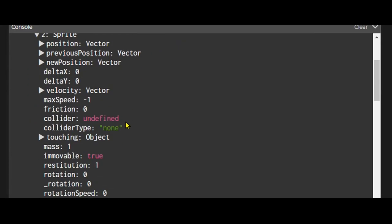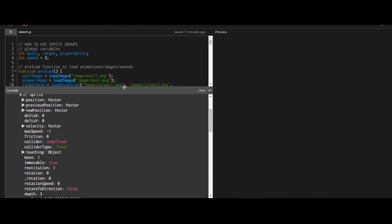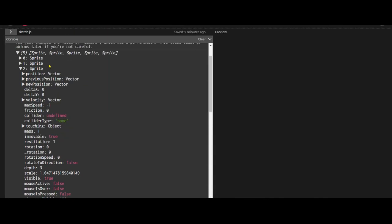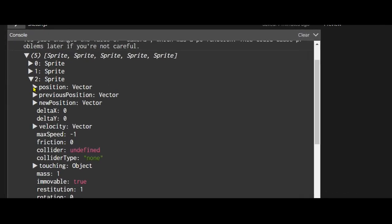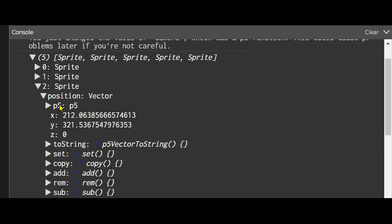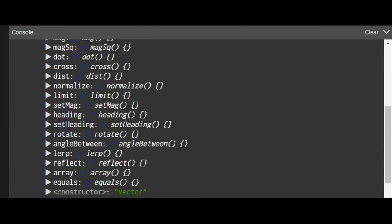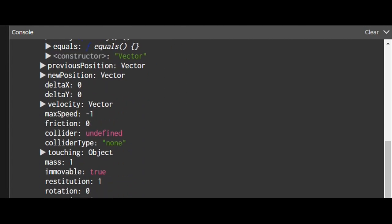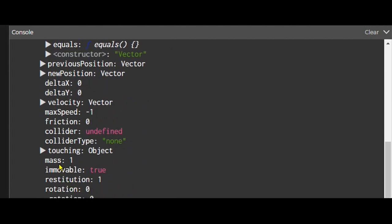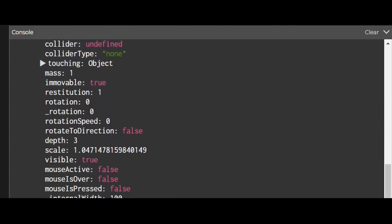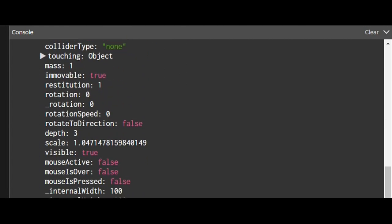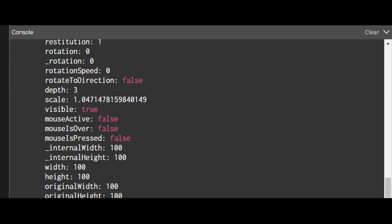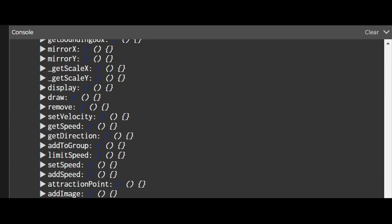I'm just going to pick one and it gives you information about that sprite. The position of sprite 2 is at 212x and 312y. It gives you the previous position, and as it moves, it gives you the speed. Minus one means it's not moving. Later it'll be moving. It gives you the mass. All the information of the sprite can be found in this array.